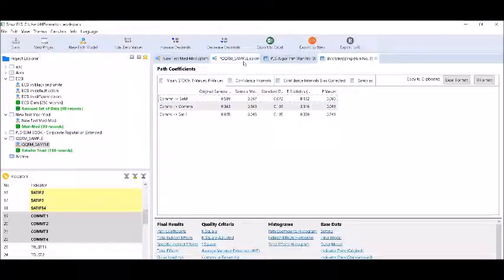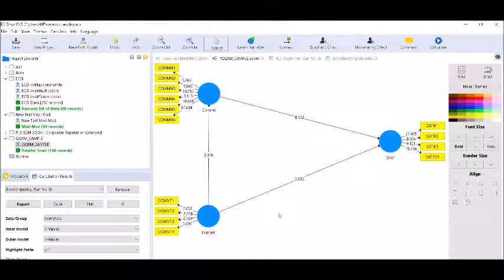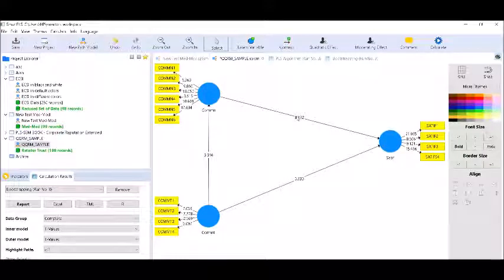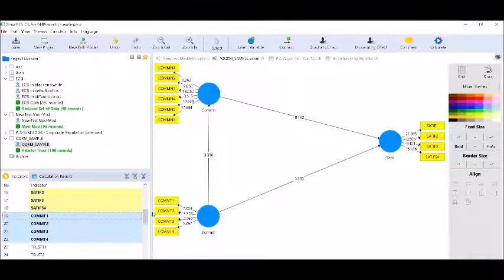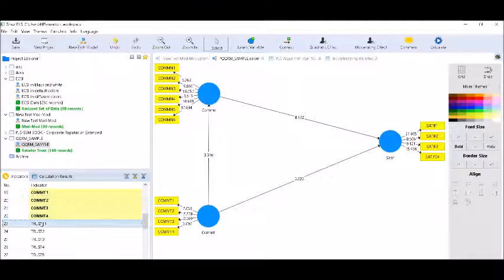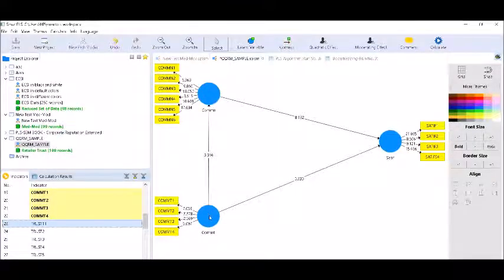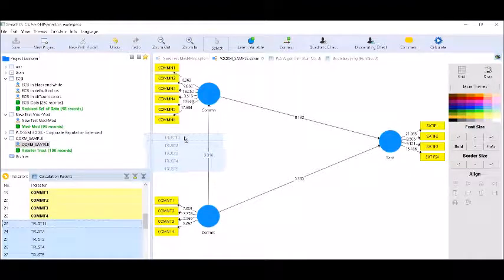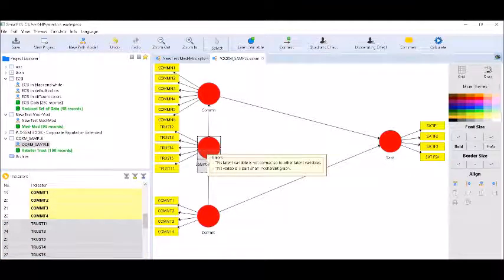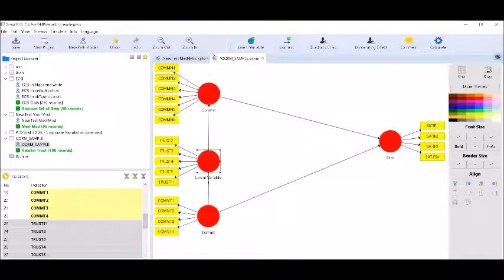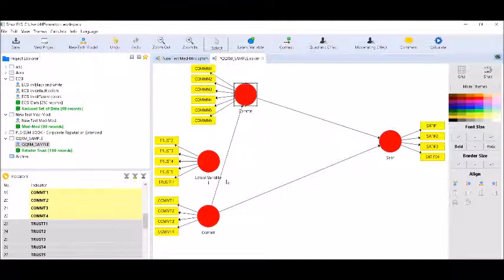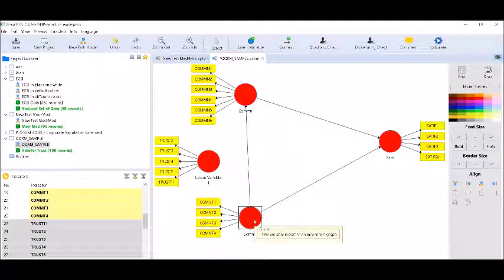Now I will enter a fourth variable — the moderating variable trust — into the relationship between commitment and communication. This variable has five indicators. I will present it clearly. I will rename it 'trust' and draw a regression line from trust to communication. By right-clicking and selecting 'show the effects,' you can see the product terms. I will hide these product terms for now.